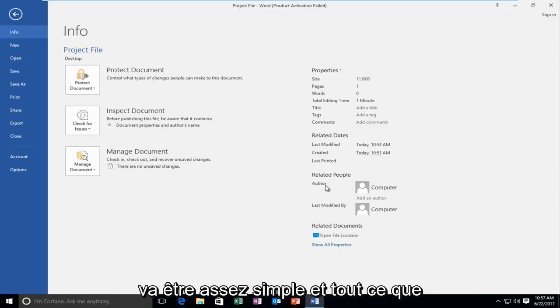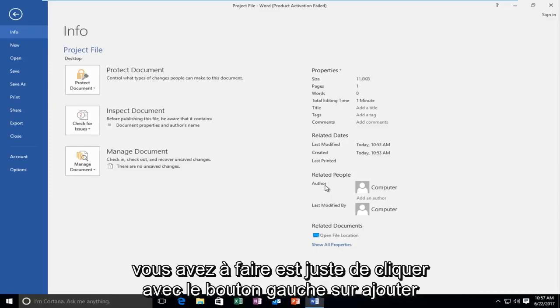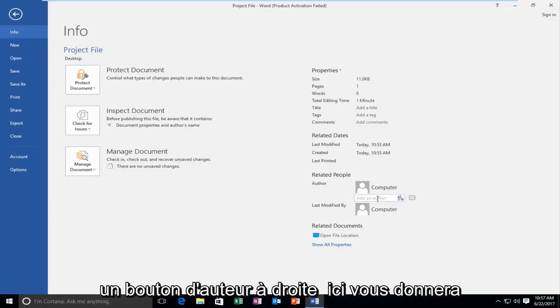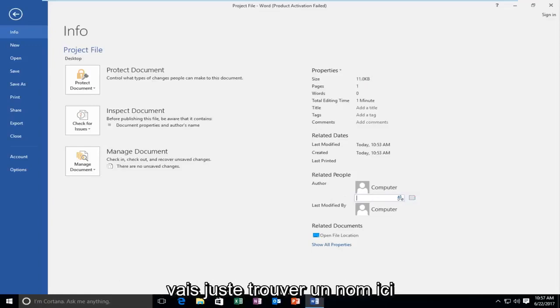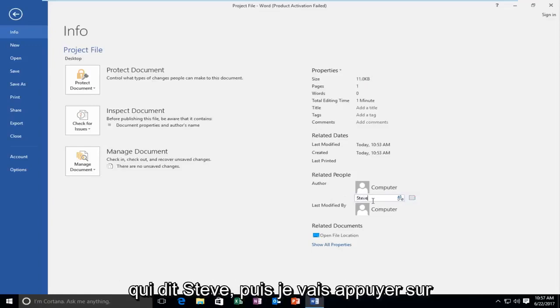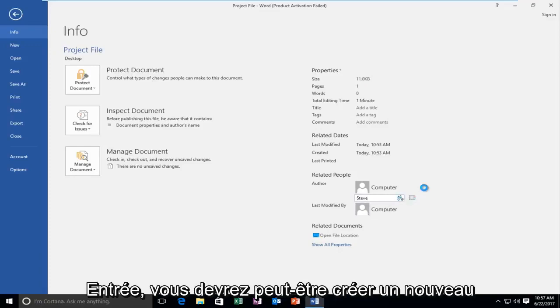So it's going to be pretty straightforward and all you have to do is just left click on add an author button right here. It will give you the option to add an author. So I'm going to just come up with a name here. I'm going to just say Steve and then I'm going to hit enter.